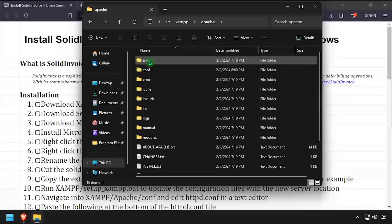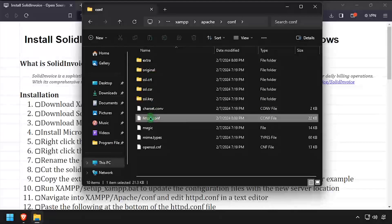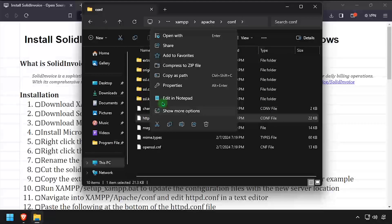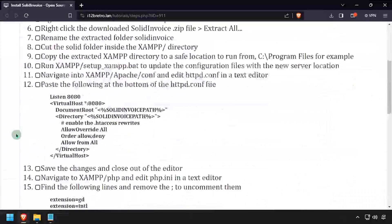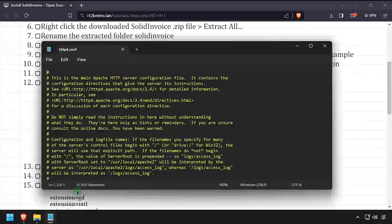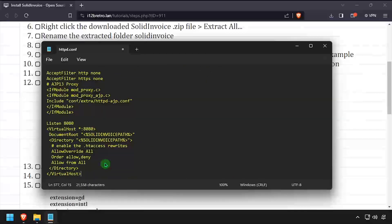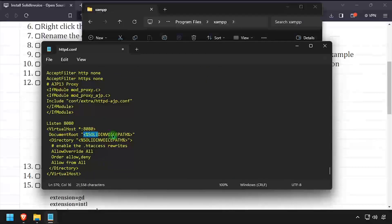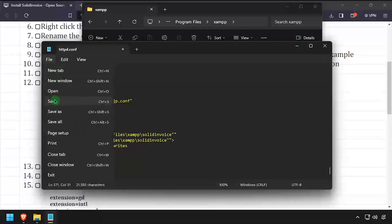Navigate into the Apache folder, then the conf subfolder and open httpd.conf in a text editor. Copy the site configuration from the video description and paste it at the bottom of httpd.conf. Update the SolidInvoice path with the full path to SolidInvoice inside the XAMPP folder. Save your changes to httpd.conf and close the file.